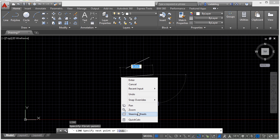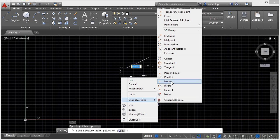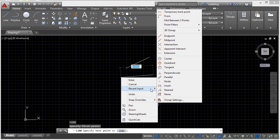I can pan or zoom, I can get around, I can undo, I can get to my O-snaps, and we'll talk about O-snaps later on. But these O-snaps, or object snaps, will help me to draw very specifically on my drawing. This is a very useful tool that I might want to get to.